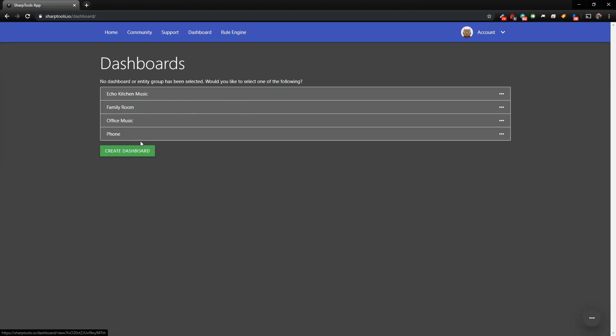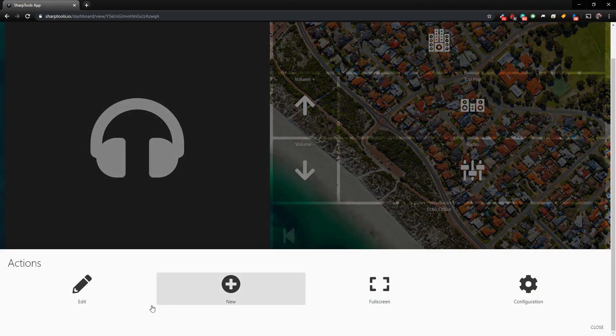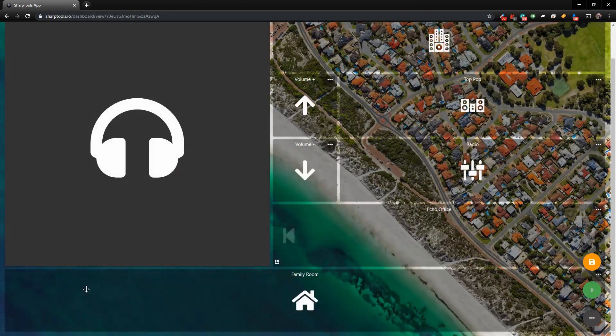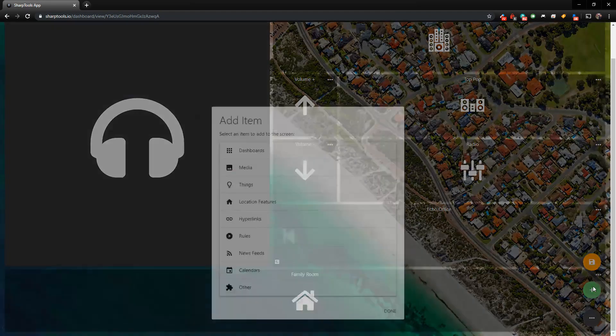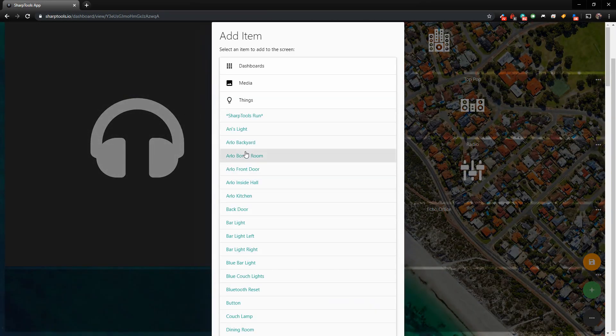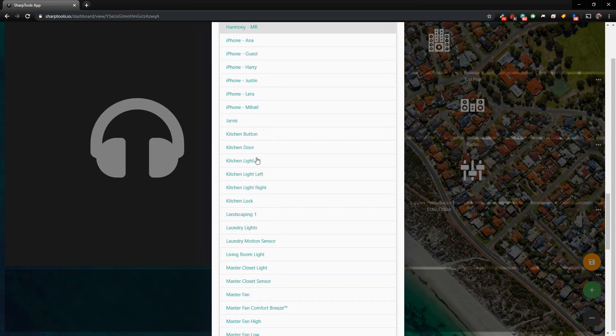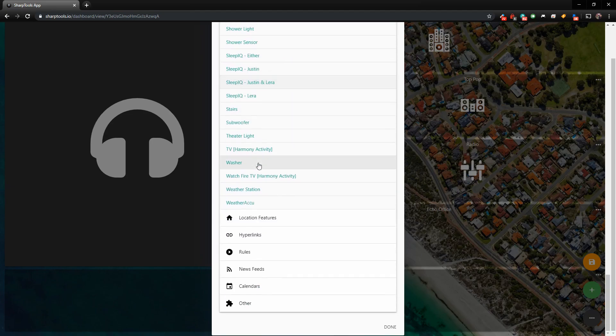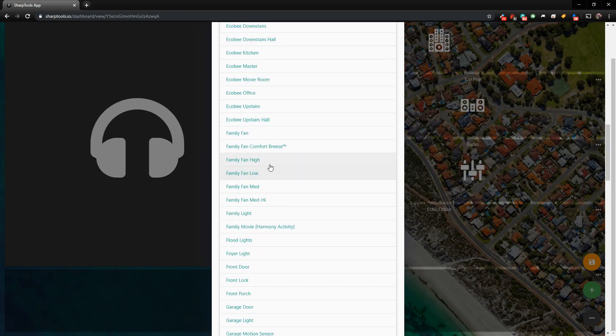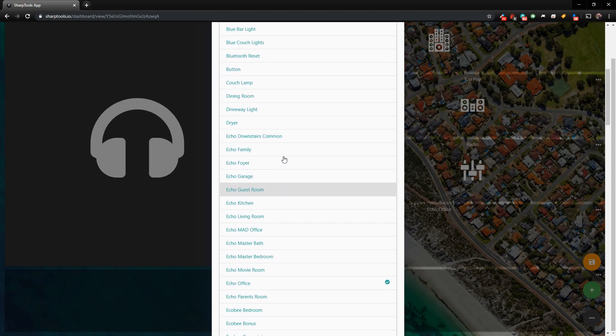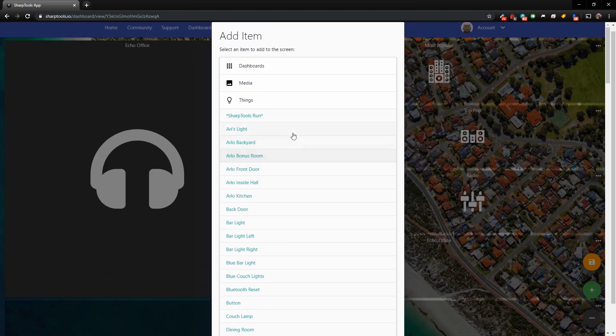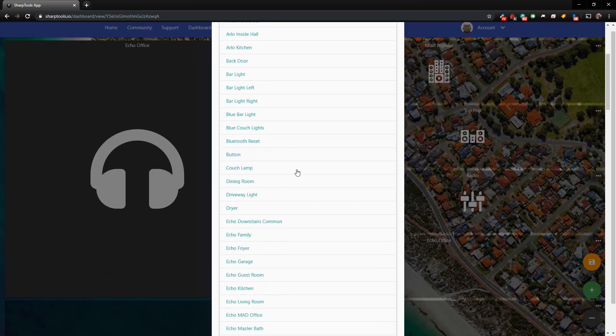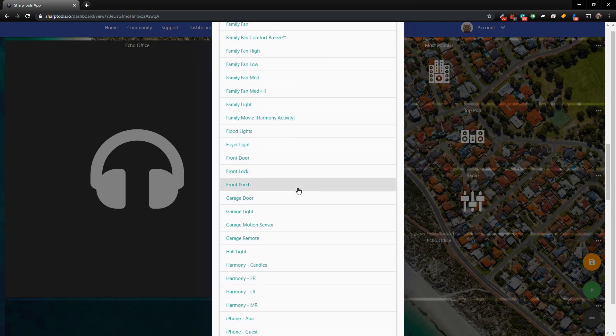So when you go into your dashboards, click on the edit button, and you're going to go ahead and add something. And you go down your list, and it's not in your list. So where is it? Why is it not showing here? I just added it to SmartThings, and it's not showing in my list.